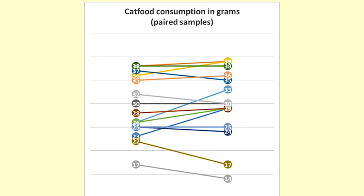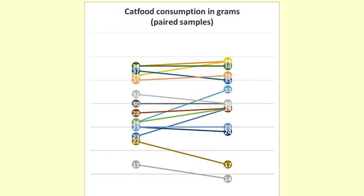When we look at the graph of the data, we can see that some cats ate more of one food and some ate more of the other, but there was no clear difference over the whole sample. The graph should always tell the same story as the analysis.